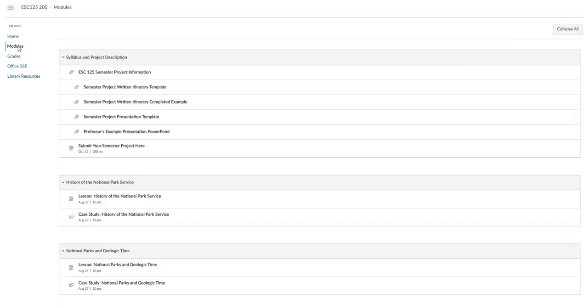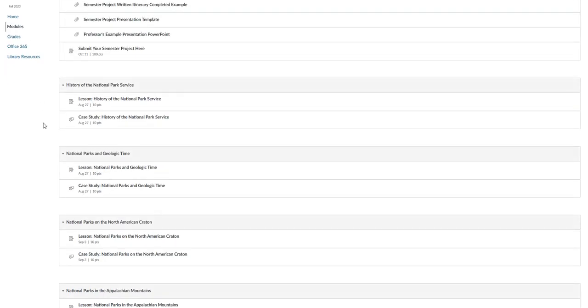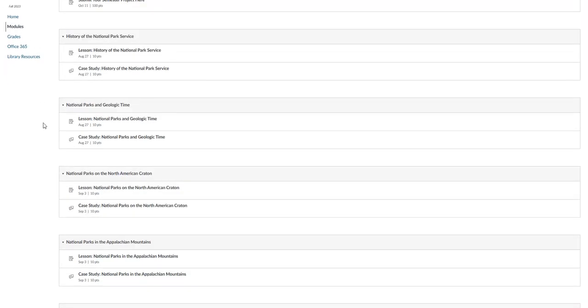This will take you to the modules page where you will see the syllabus and project description at the top, and then below that you will see that the lesson is the first item in every single module.